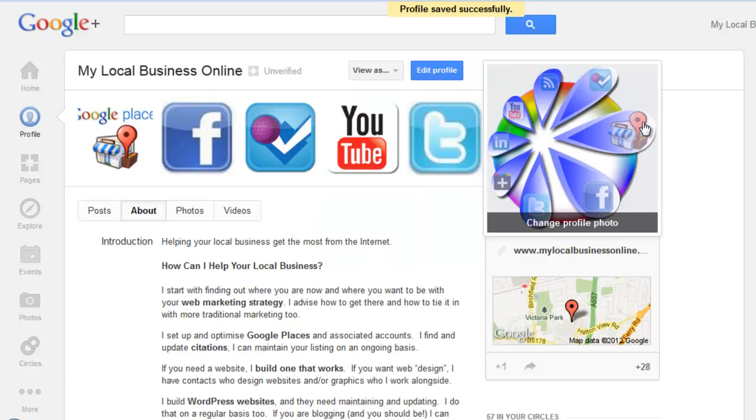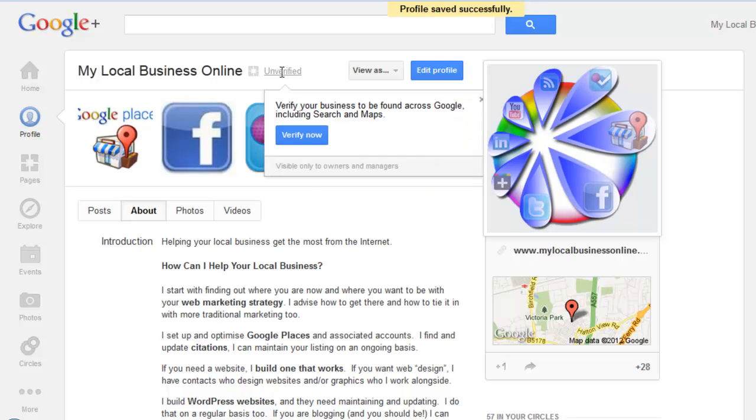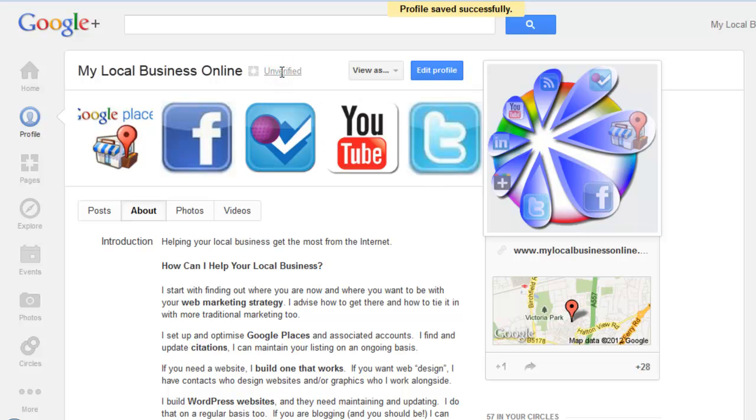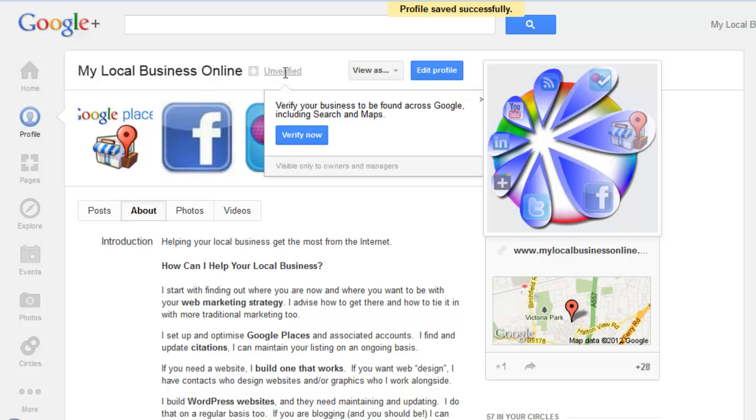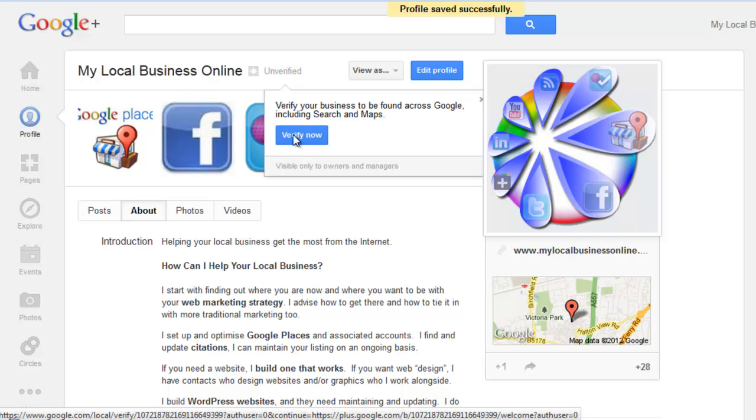Okay, now if I click the unverified again, and wait for it to pop up and stay popped up, I can click the verify now button.